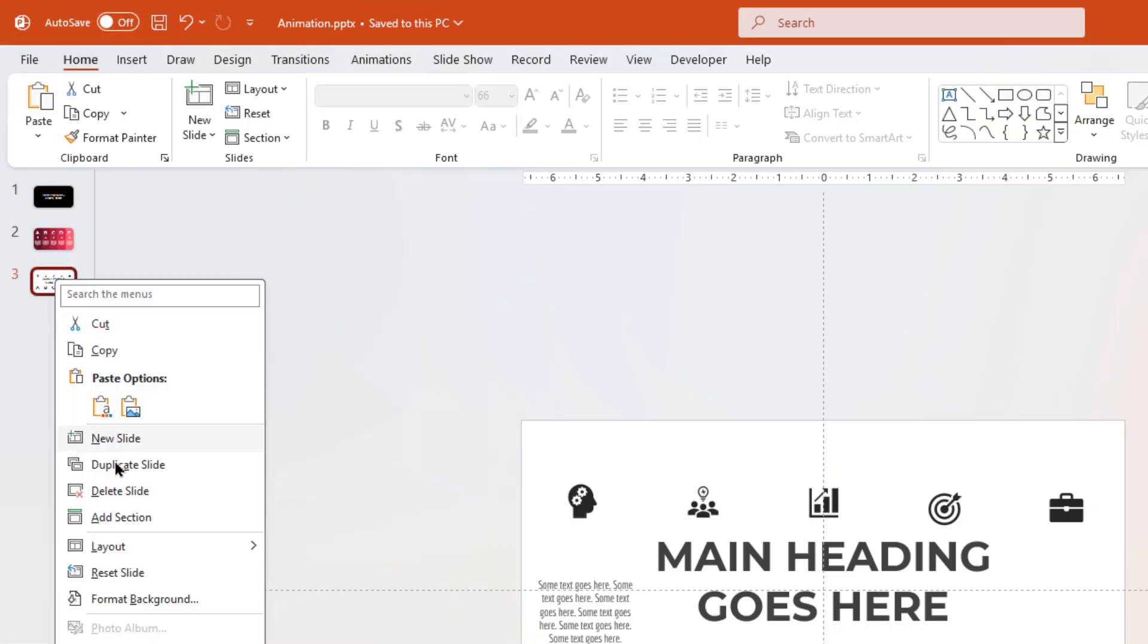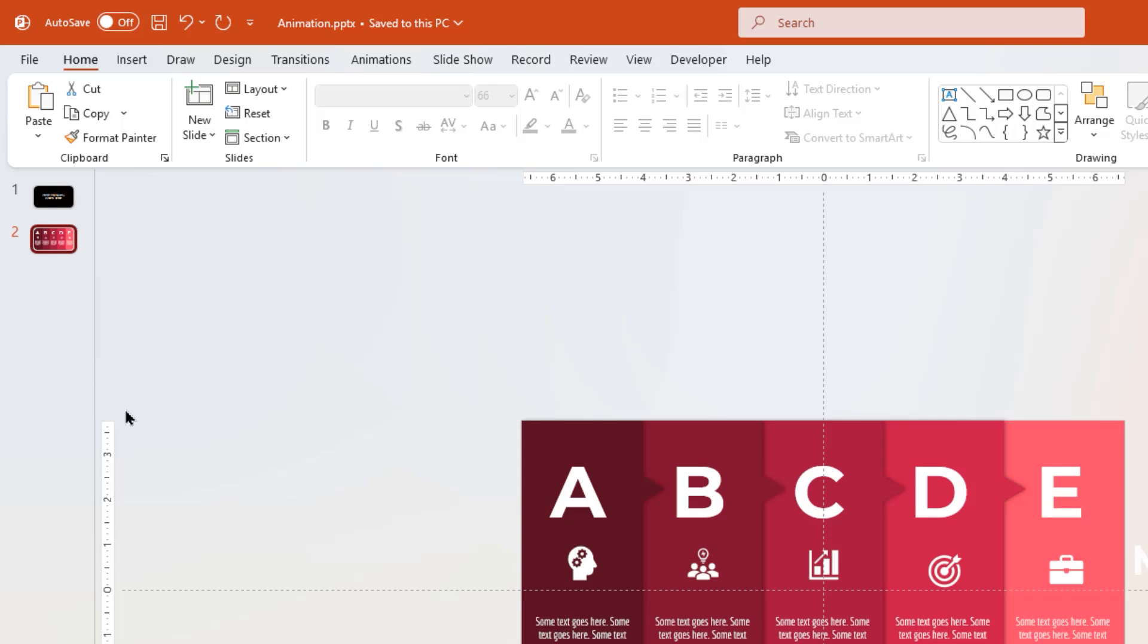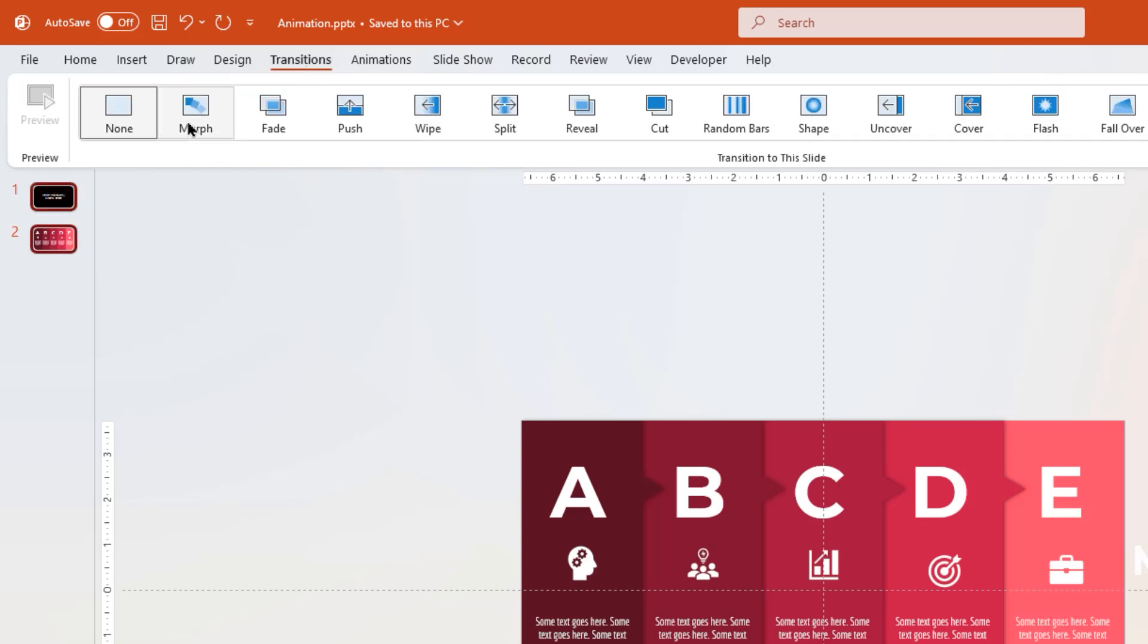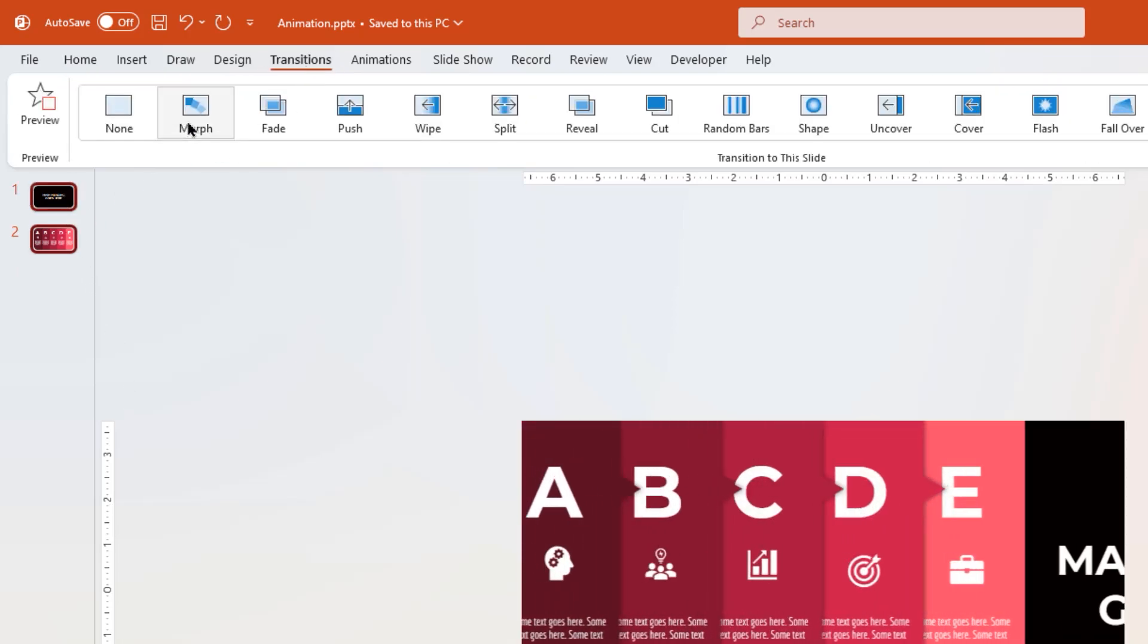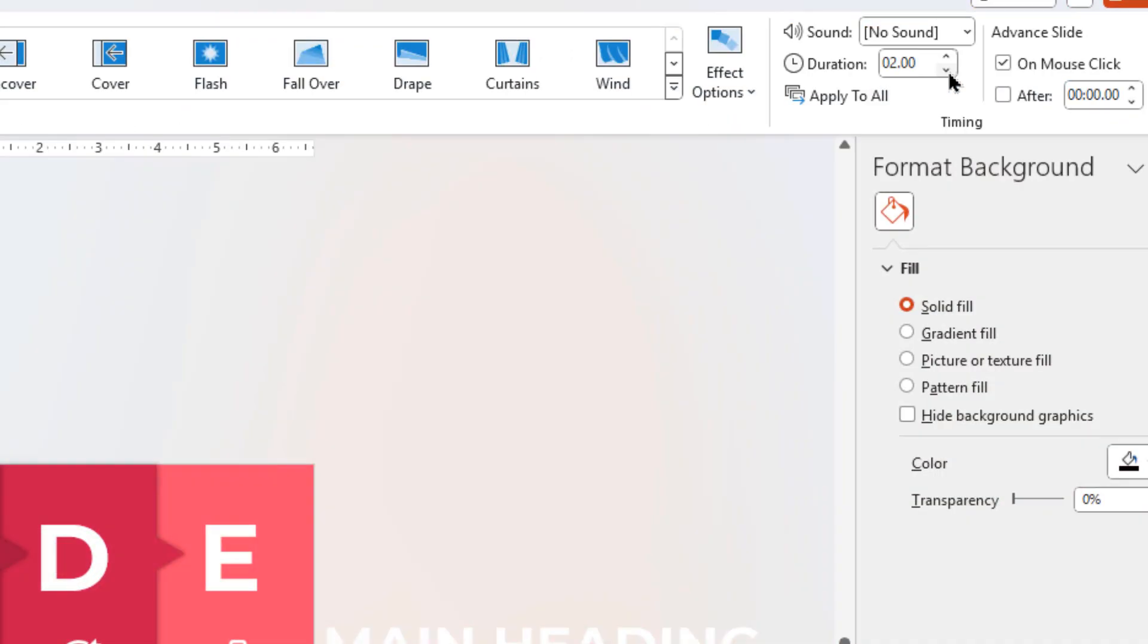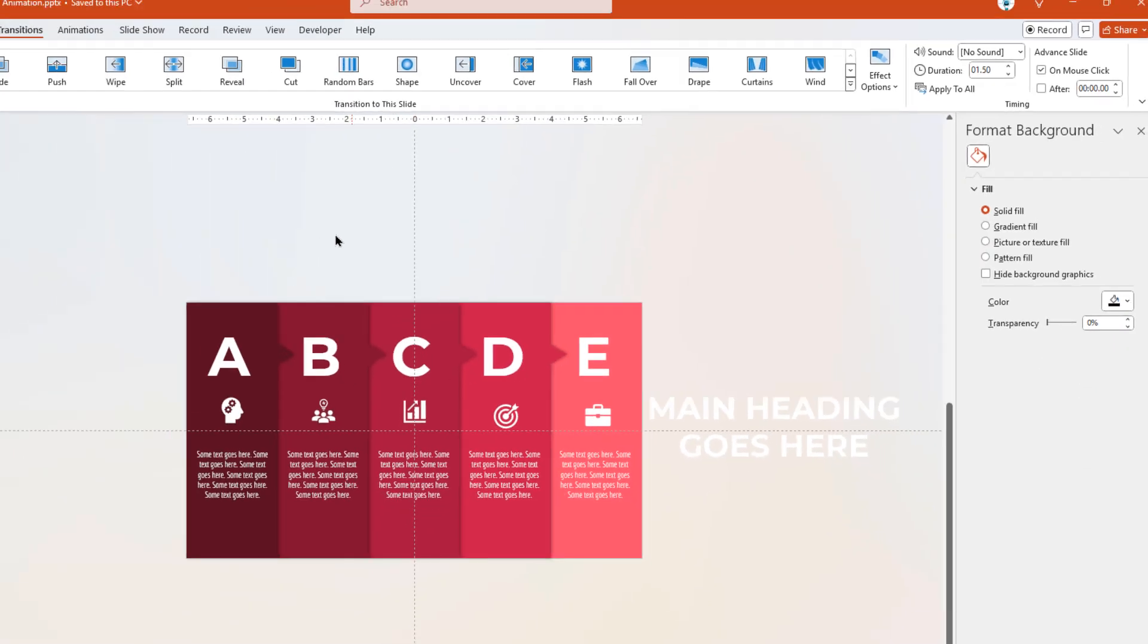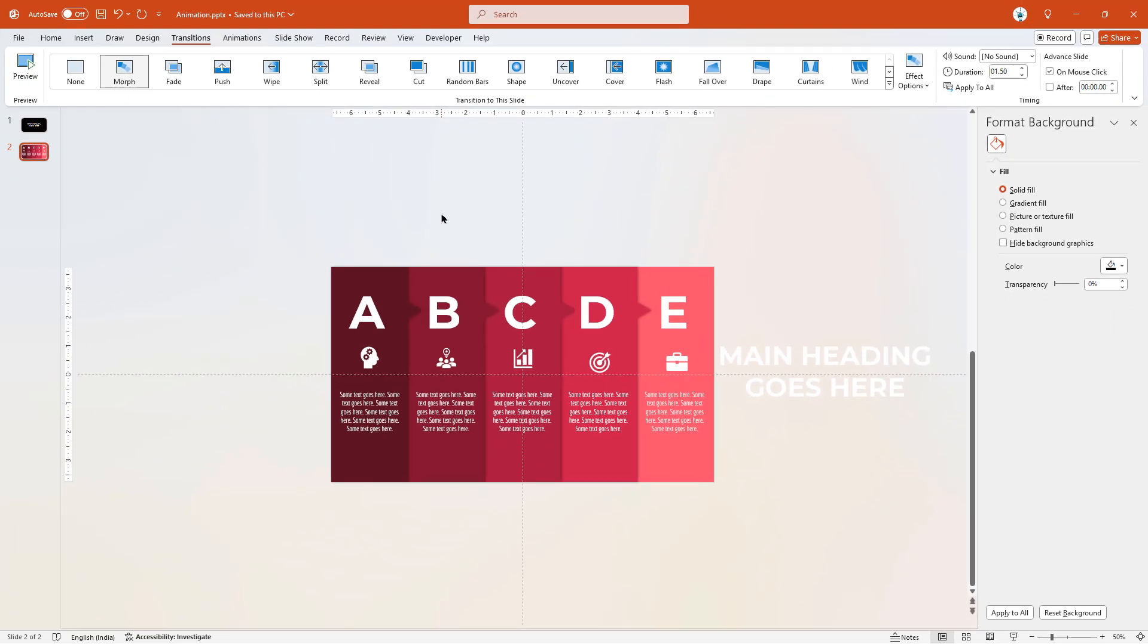Finally delete the last slide, select the other two slides, and apply morph transition. Reduce the duration to 1.5 seconds and we are done. Here is the final preview of this beautiful animation.